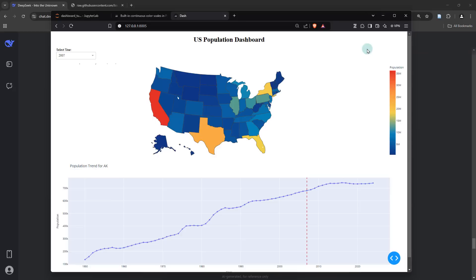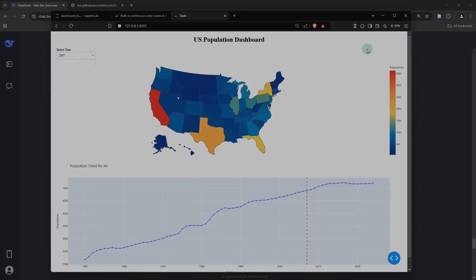I'm going to wrap up this video. Let me know what you think about DeepSeek's approach to creating this kind of dashboard. Of course, we had to provide our inputs at a couple of steps, but the outputs weren't drastically terrible — we just wanted things done in a very specific way. And according to our instructions, it basically managed to give out a refined code which we got to work in just a matter of a few minutes.